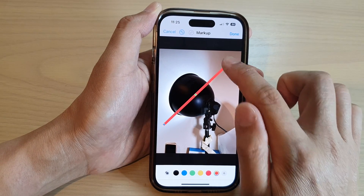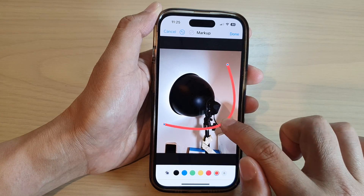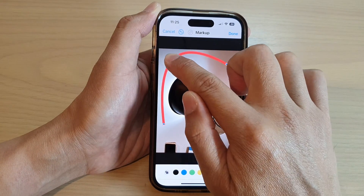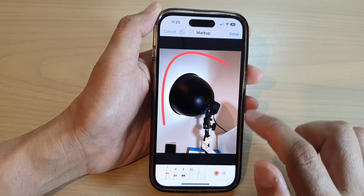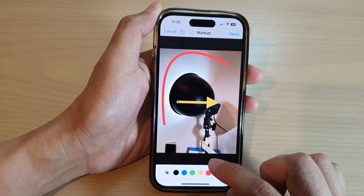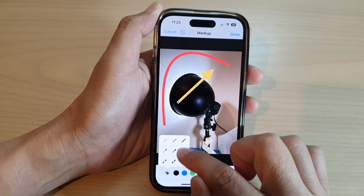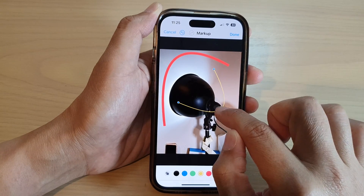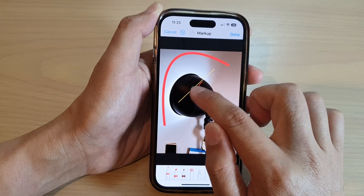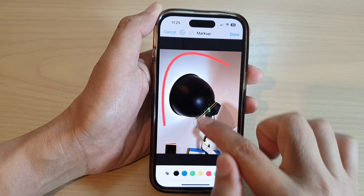If you want to make the line curve, just tap on that green dot and you can make it curve like so. You can draw another line — this time I choose yellow — and you can also choose a thin line this time, and make it curve or keep it straight.